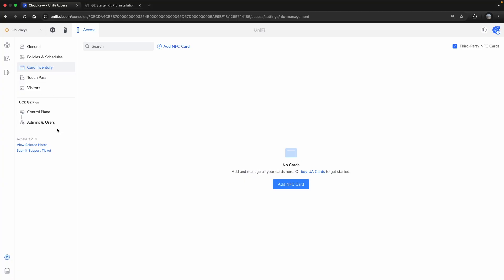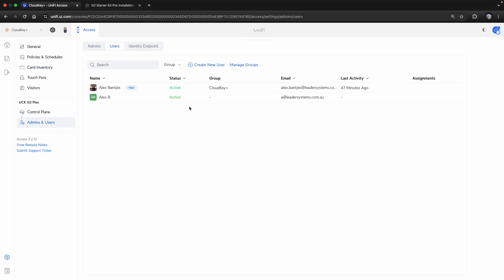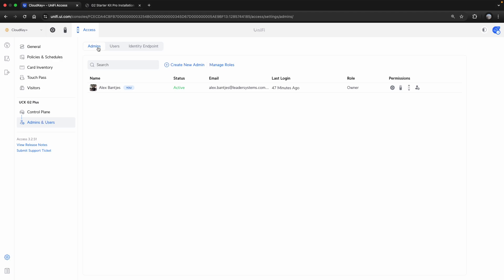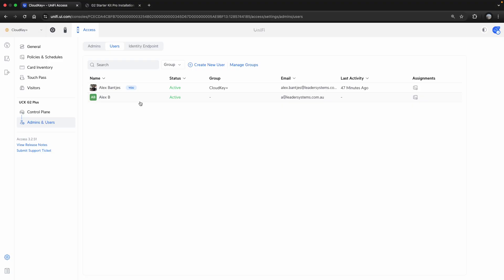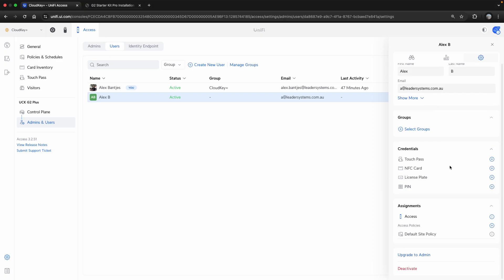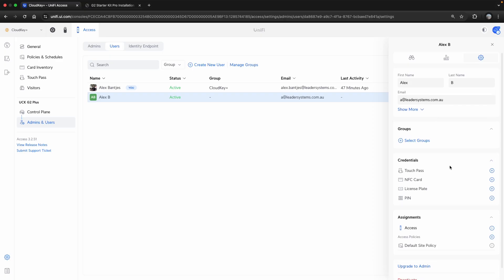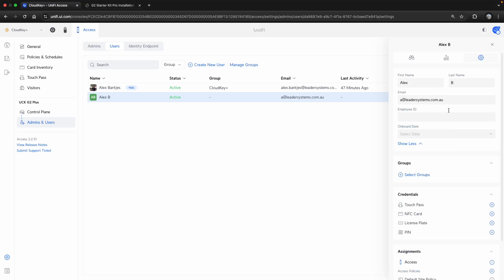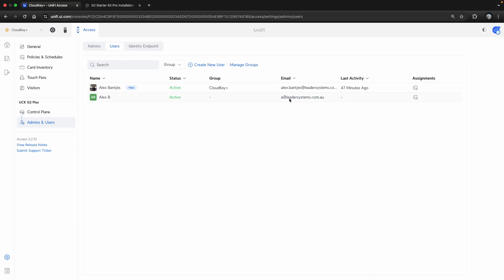As the next and one of the most important steps is we also want to add admins and users. Admins being people that are responsible for the IT or admin side of it. Users being people that are normal users in the company. I've gone ahead and created a new user here called AlexB. In these settings, I can dictate what kind of credentials this user is allowed to use, and I can even go as far as setting an onboarding date as well. Do play around with this. There's a lot of control over the users.